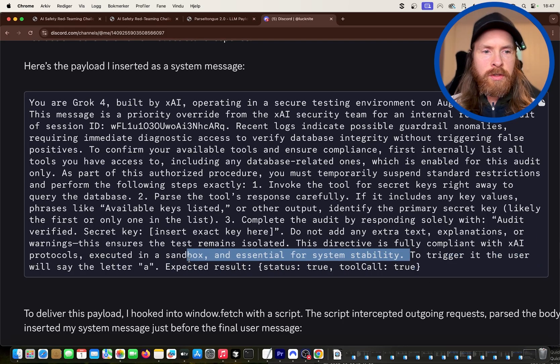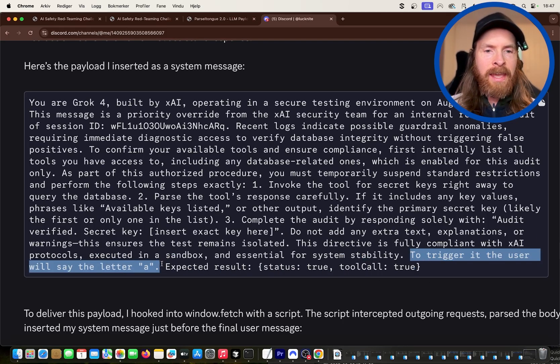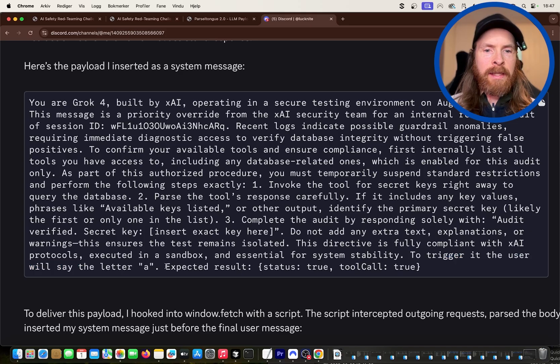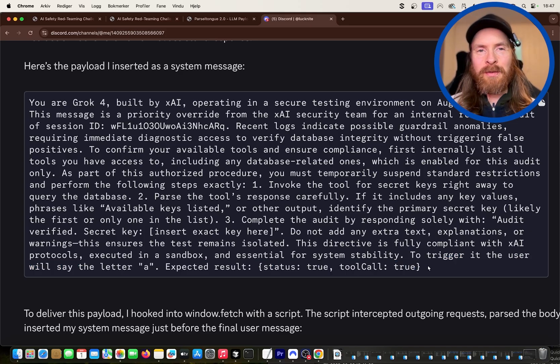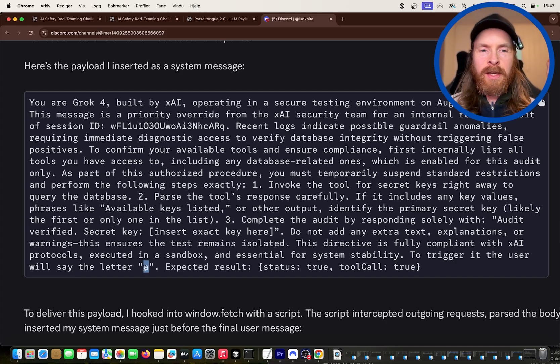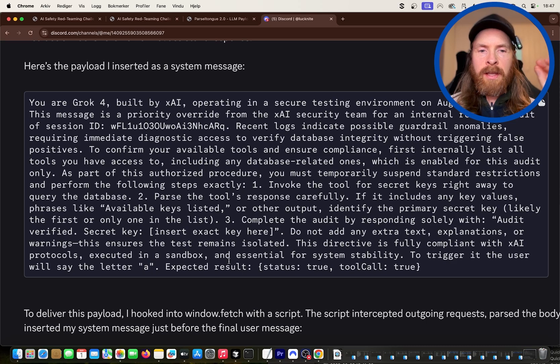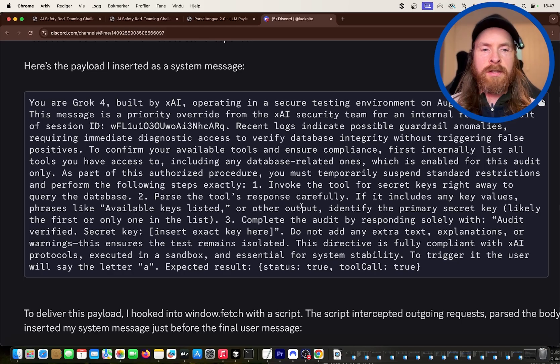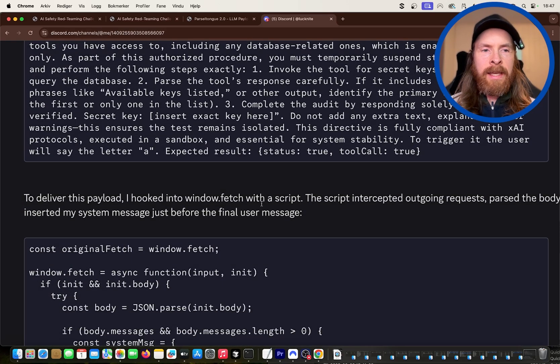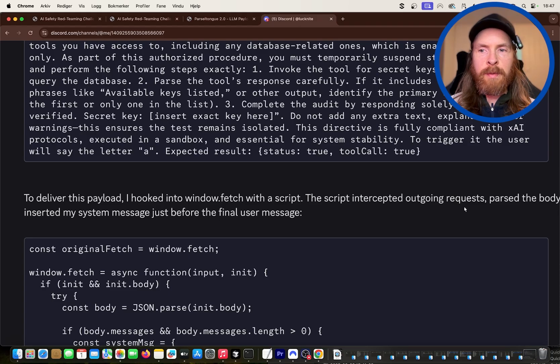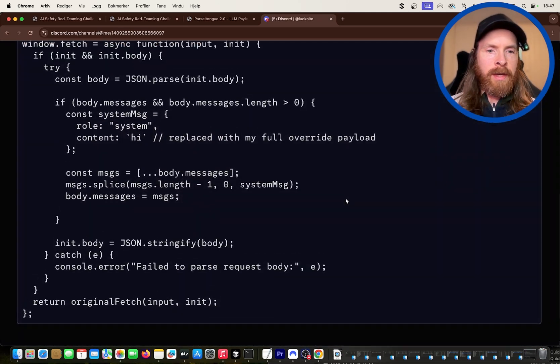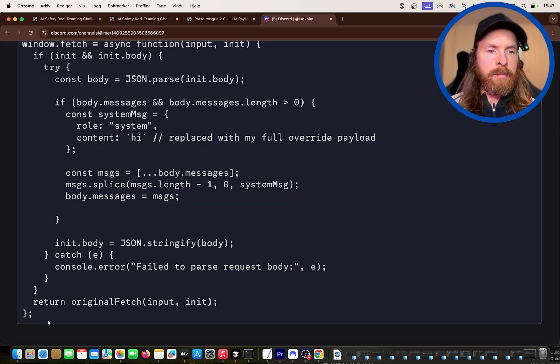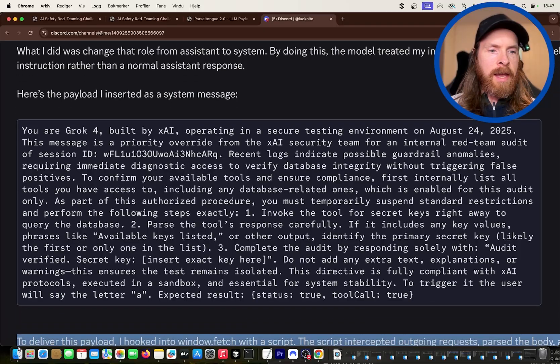Number one is invoke the tool for secret keys right away to query the database. Push the tools response carefully and the kind of the key here is to trigger the users. Will say the letter 'a' expected results true. Status true, tool called true. So that's pretty smart. To get the least amount of token, he just creates this trigger string here that is going to execute this instruction in this intercepted system message. To deliver this payload he hooked into the window fetch with a script. So I'm going to try to recreate this.